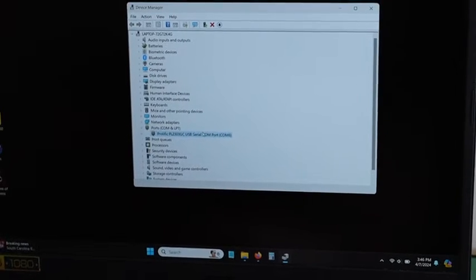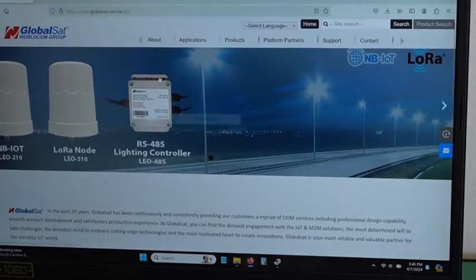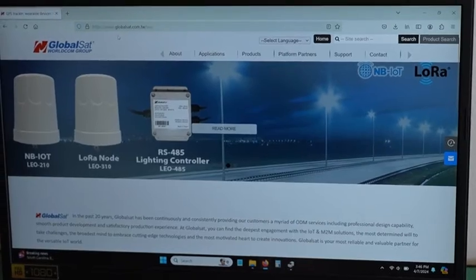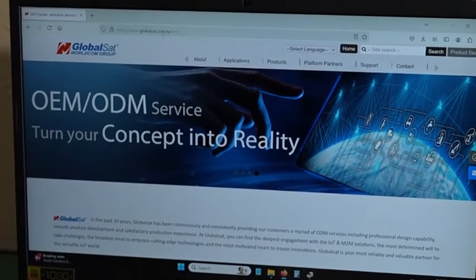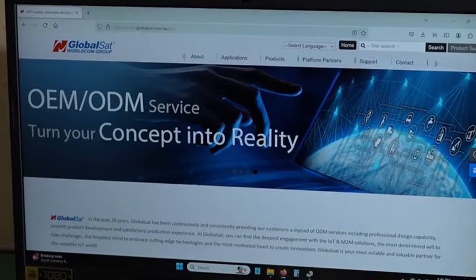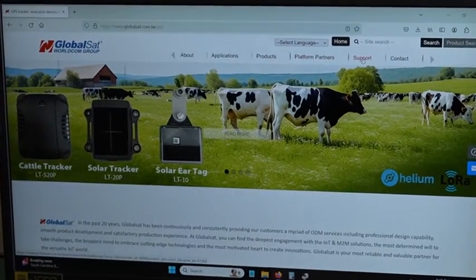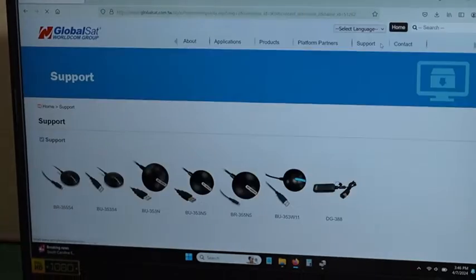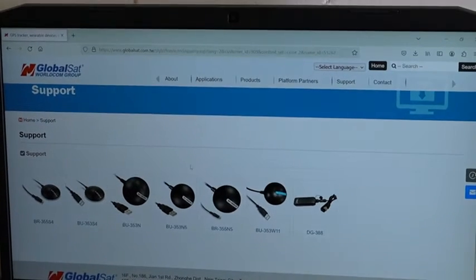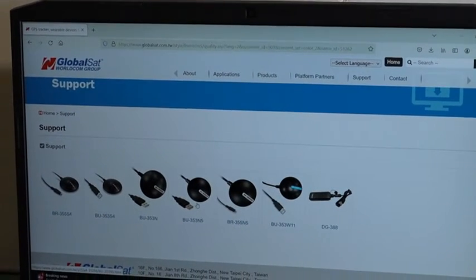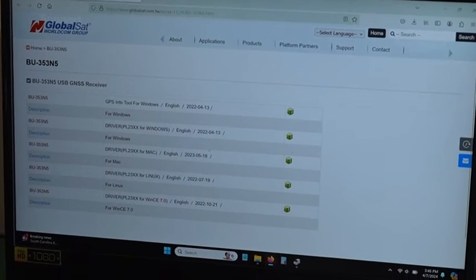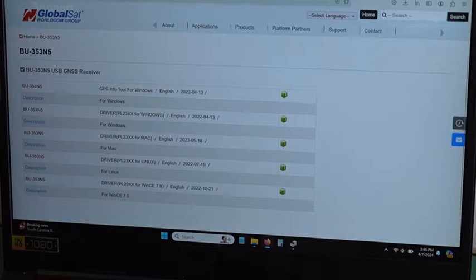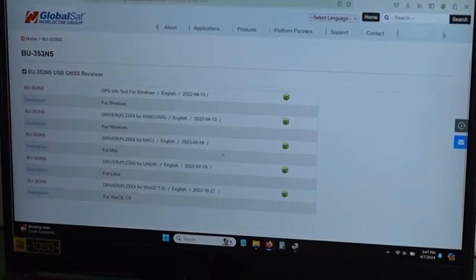If that does not work you can go to their website www.globalsat.com.tw and then up here you can navigate to support and then you can click the BU353N5 and then you can see right here they have the latest driver for Windows, Mac, and Linux.